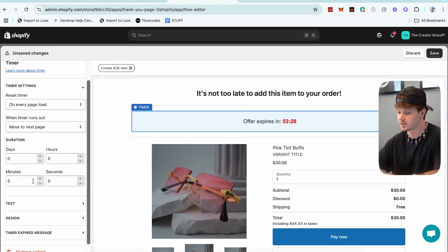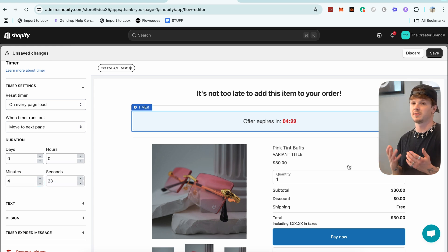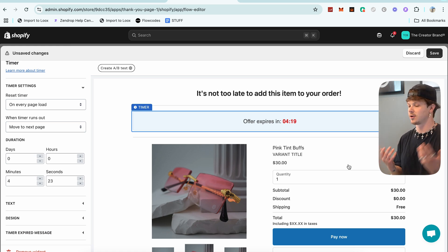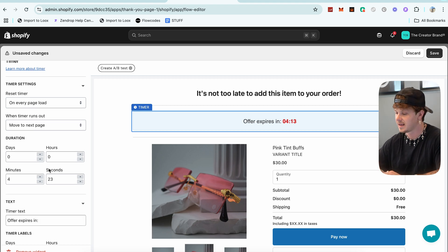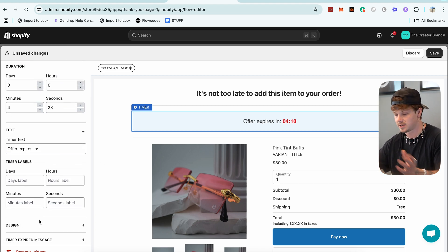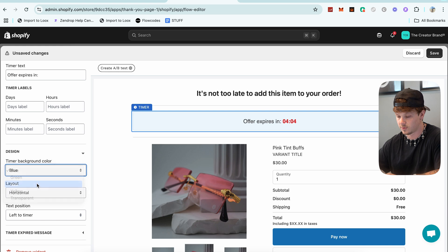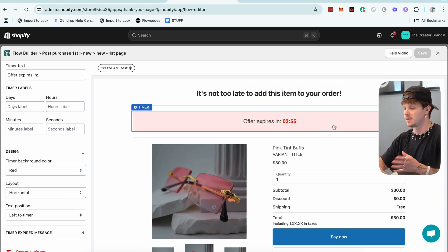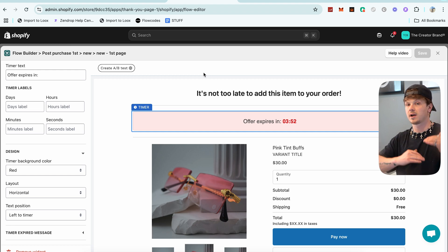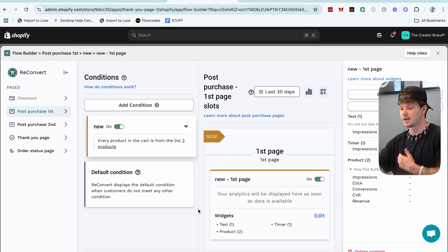We can edit the timer if we want — I usually set it to four minutes and 23 seconds, so when somebody lands on the page it looks believable, like a sale that's already been happening rather than one that just started. You can also change the text, match it to your brand, change the day label, and adjust the design. The only thing I want to change here is the timer background — I'll go red so it pops out a bit more. Click Save and that upsell is now live.